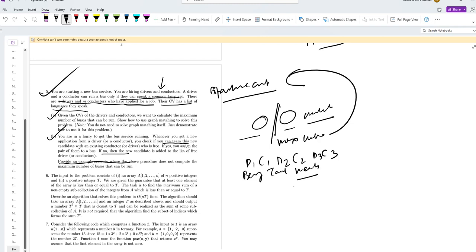C1 and D2 know only Tamil. Then C2 and D3 know Malayalam. C3 only knows Bengali.